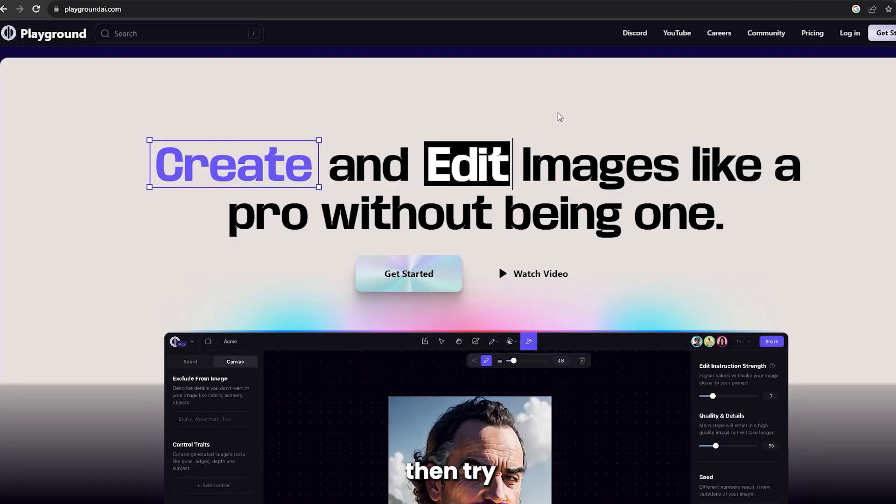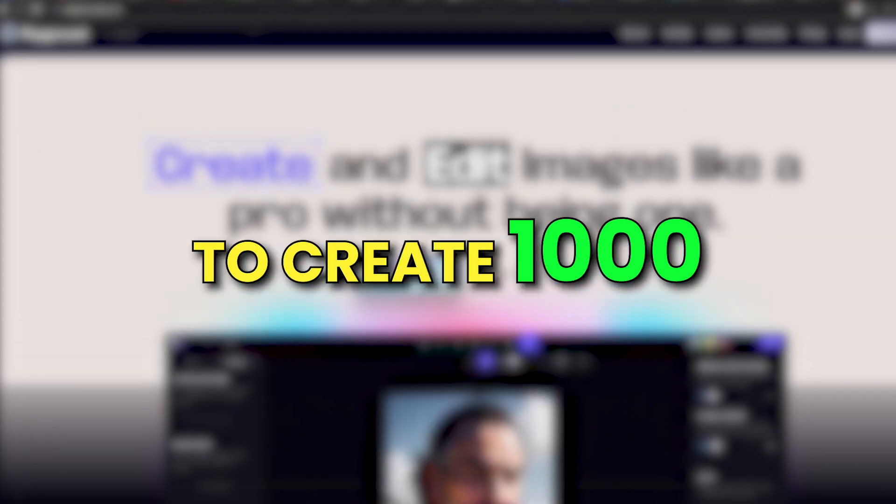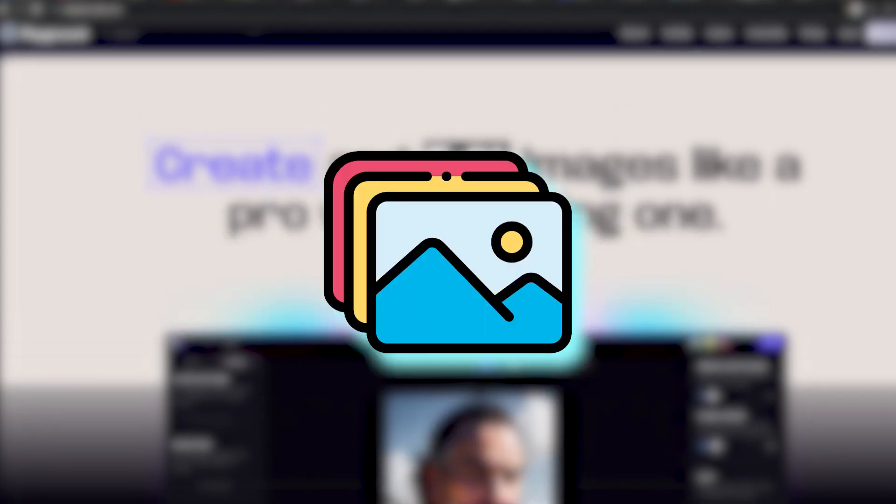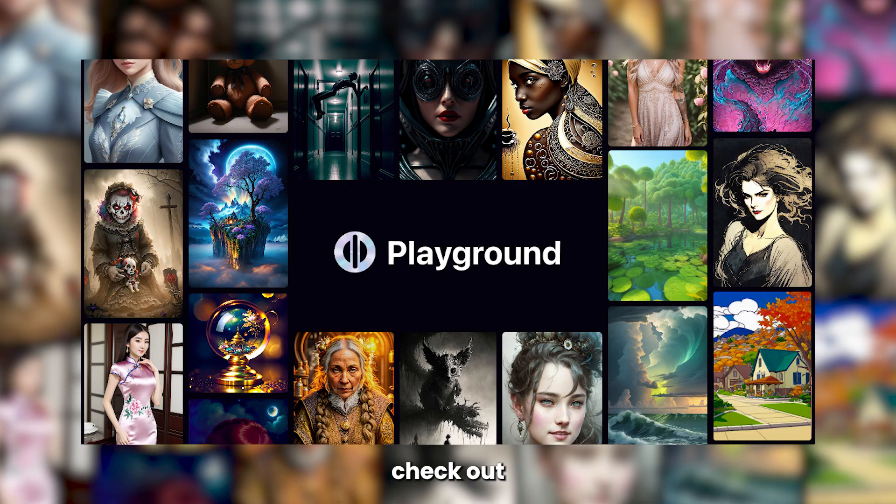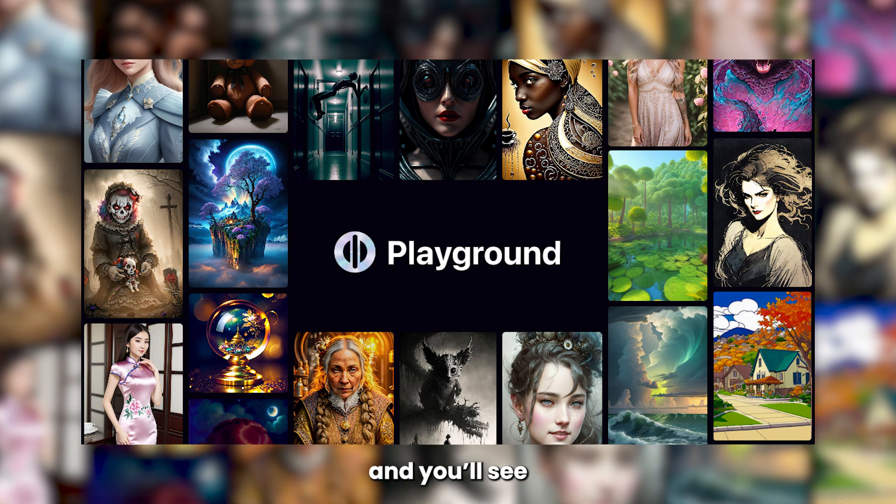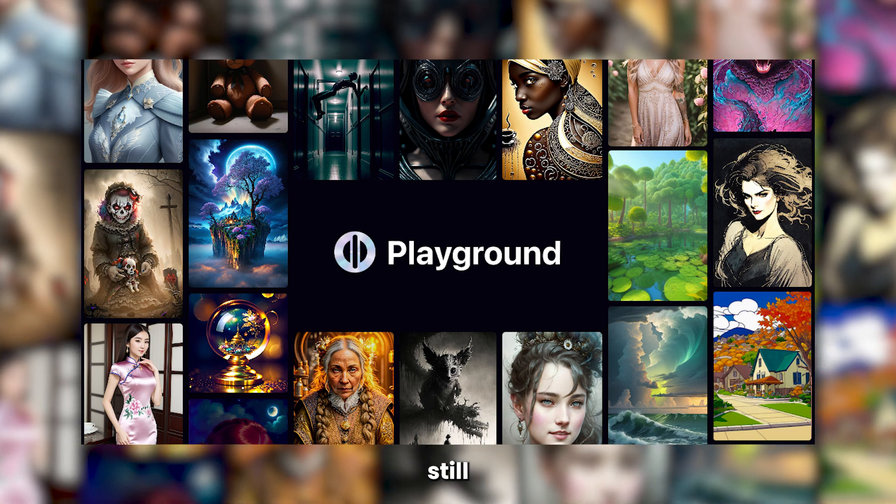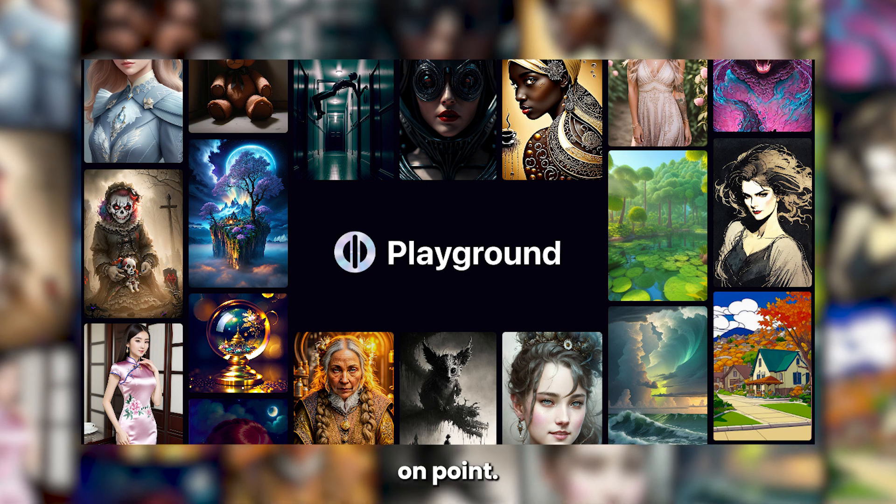If the free credits in Night Cafe just aren't enough, then try Playground AI, which allows you to create 1,000 images per day. And if that sounds too good to be true, check out these images and you'll see the quality is still on point.